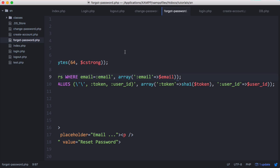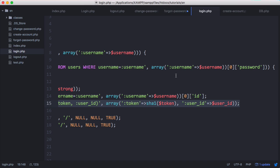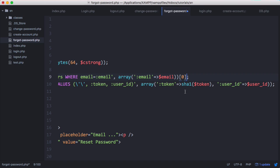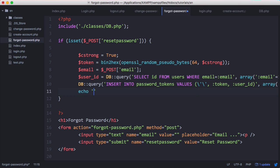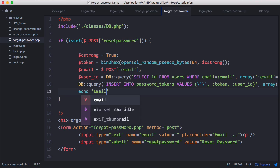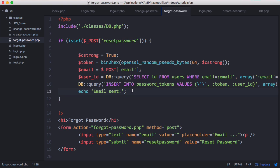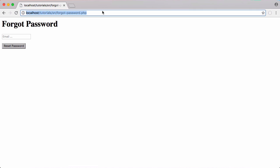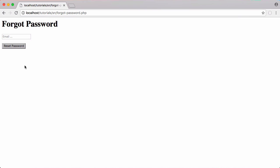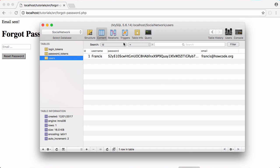Once we've queried the database we go through the results — there'll only be one result — and we get the zeroth item of the array, just like in the earlier login video when we retrieved the ID. We're going to test this now and just echo 'email sent'. In a future video we'll cover how to send the email with the token in it. We put in the email associated with the account, click reset password, and it says email sent.